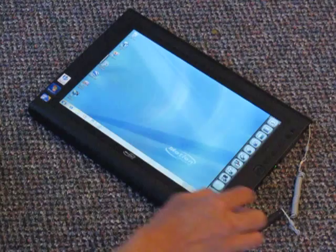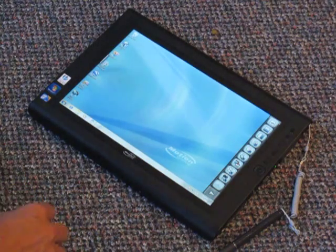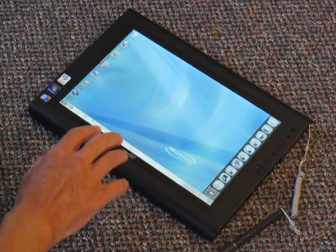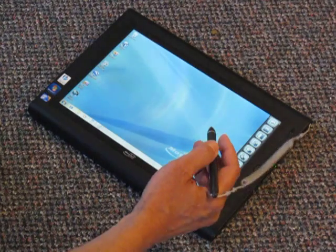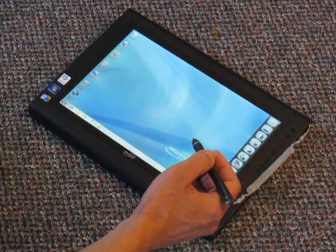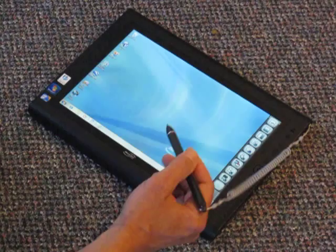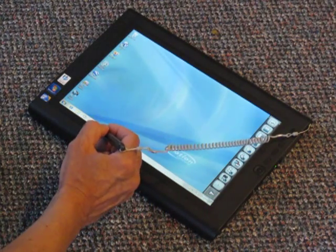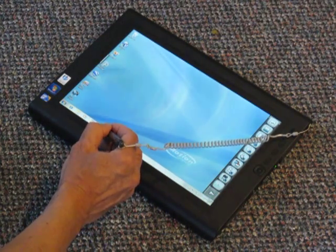Now the interesting thing is that you can use both your hands and the pen at the same time, and the system knows which input method you're using. Let me demonstrate how this works.